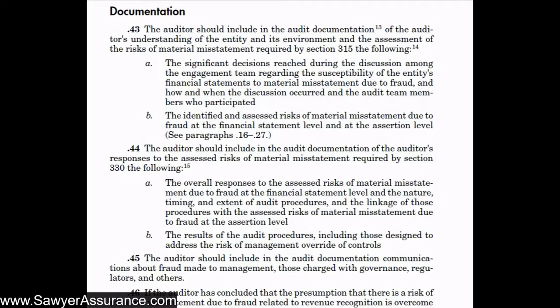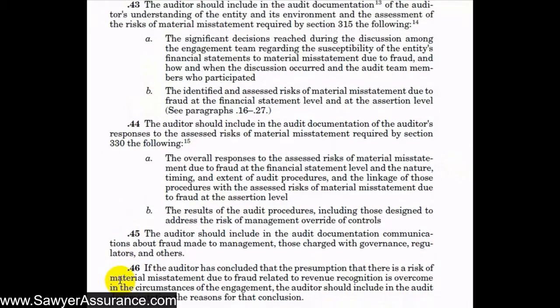So now the question is, how do we document all of the work that we've done and what all needs to be included in the audit file? That's discussed here in AUC section 240.43 through 46.